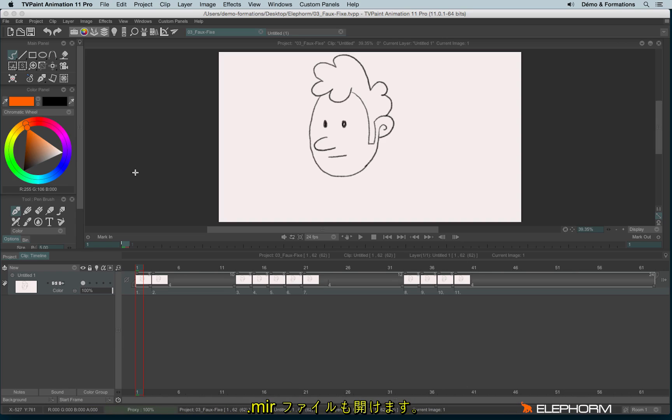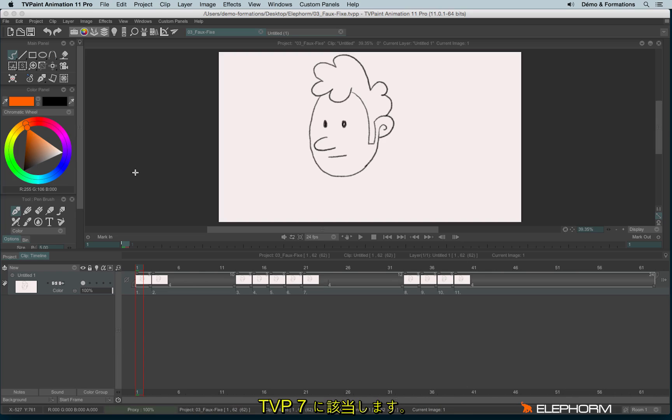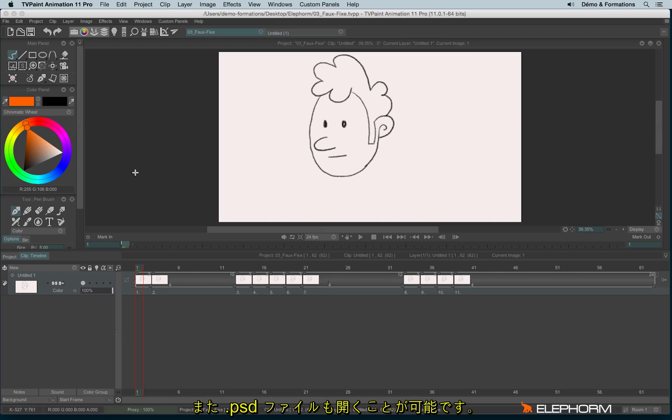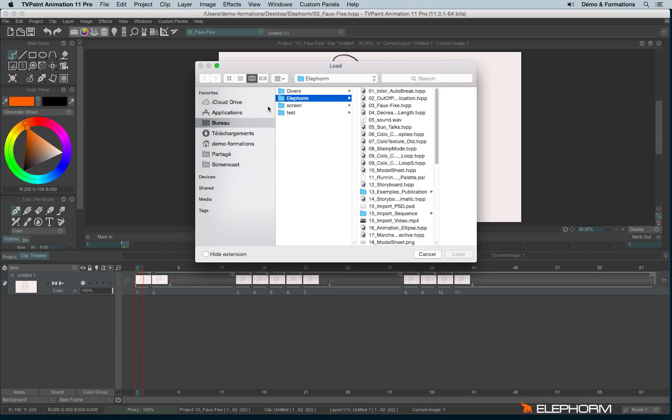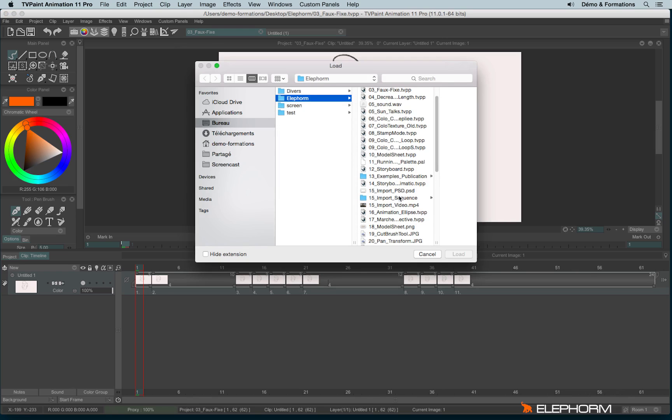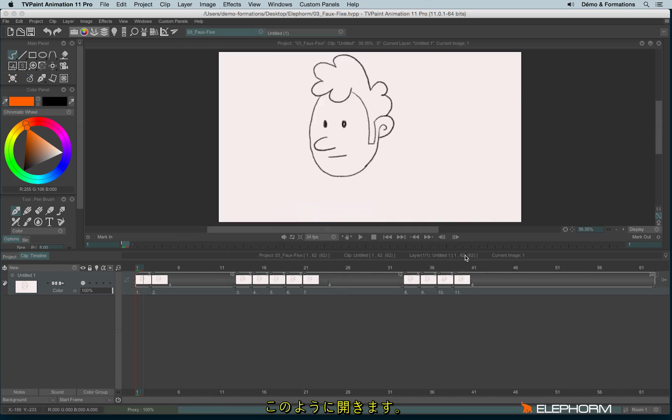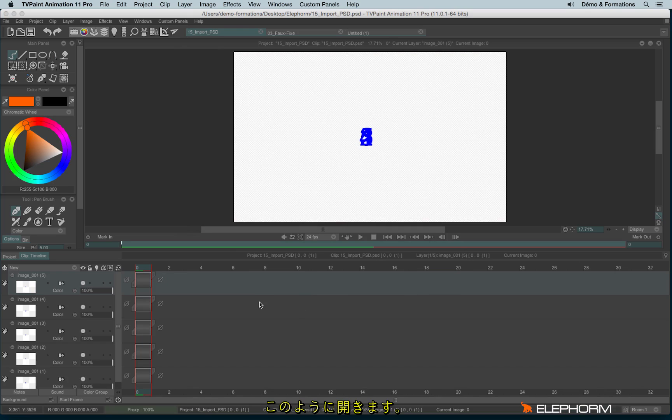You can also open MIR files, where the file made on Mirage was the equivalent of TVPaint 7. And also the AUR files. Those files were made by AURA, which was the equivalent of TVPaint 5 and TVPaint 6. You can also open in the same way PSD file.